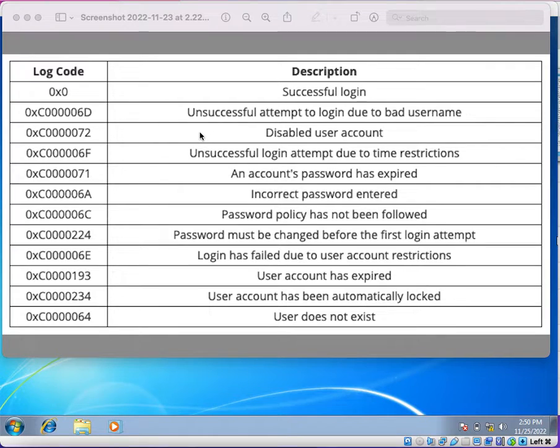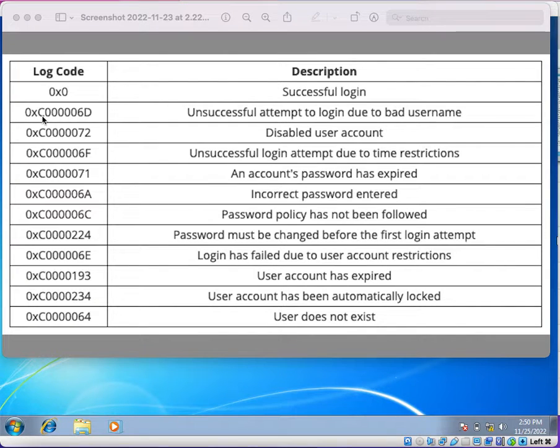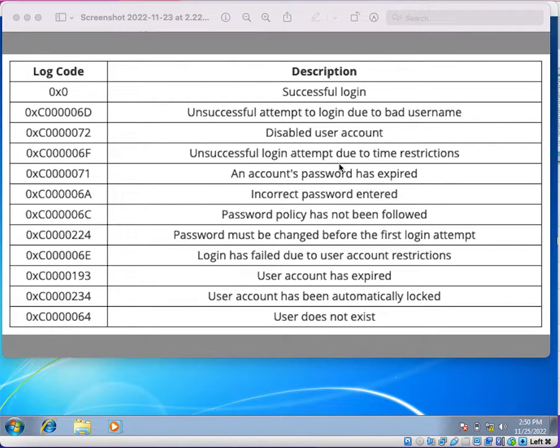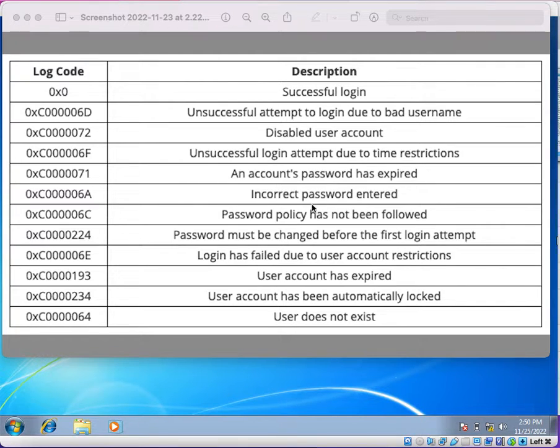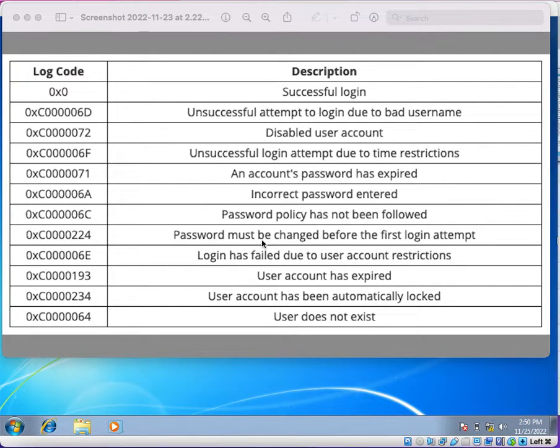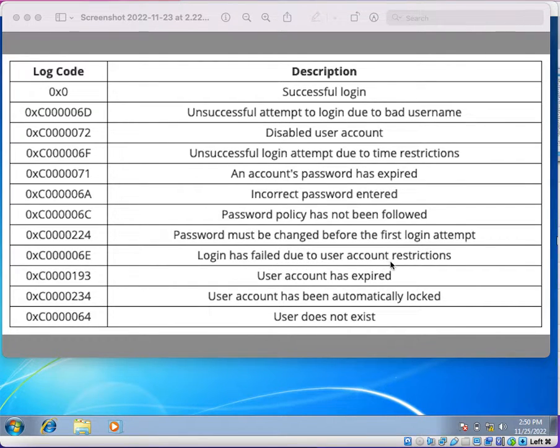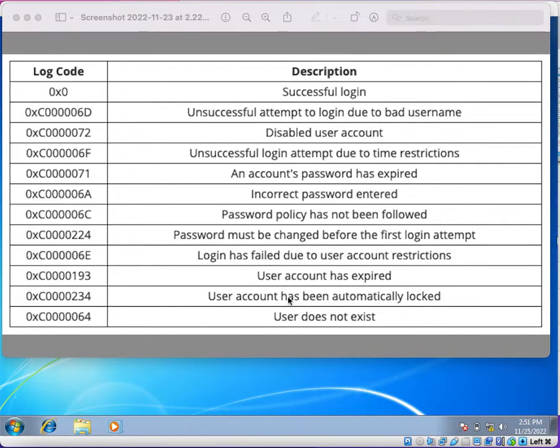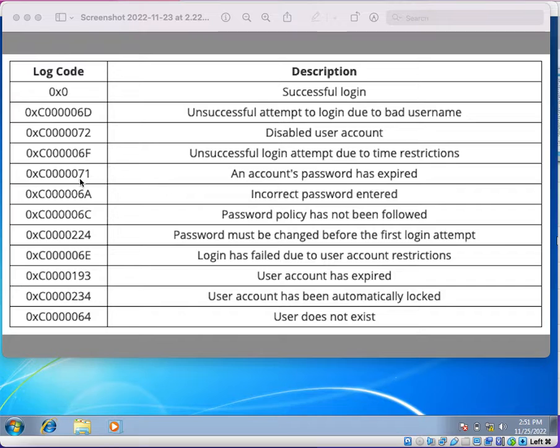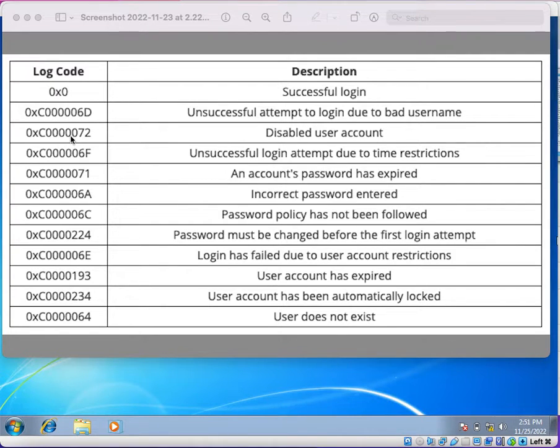Unsuccessful attempt to login due to bad username: 0xC000006D. Disabled user account: 0xC0000072. Unsuccessful login attempt due to time restrictions: 0xC0000070. An account's password has expired: 0xC0000071. Incorrect password entered: 0xC000006A. Password policy has not been followed: 0xC0000064. Password must be changed before the first login attempt: 0xC0000224. Login has failed due to user account restrictions: 0xC000006E. User account has expired: 0xC0000193. User account has been automatically locked: 0xC0000234. User does not exist: 0xC0000064. These are the codes which will get generated under the NetLogon debug log file. You can search for these logs and take necessary action based on this description.